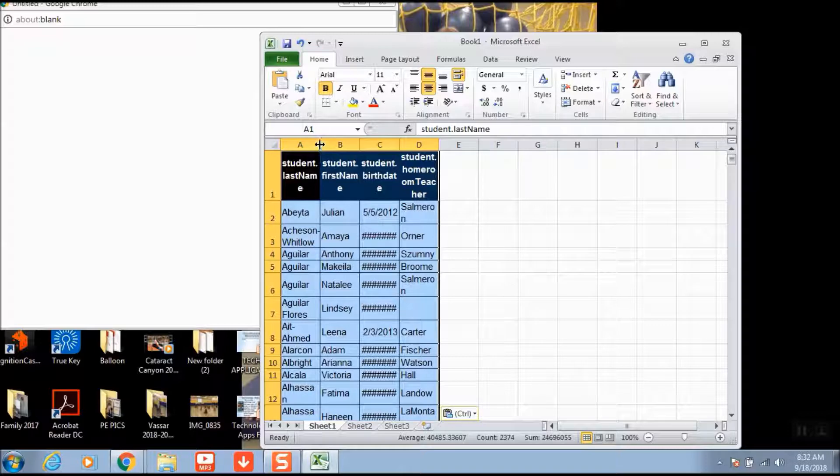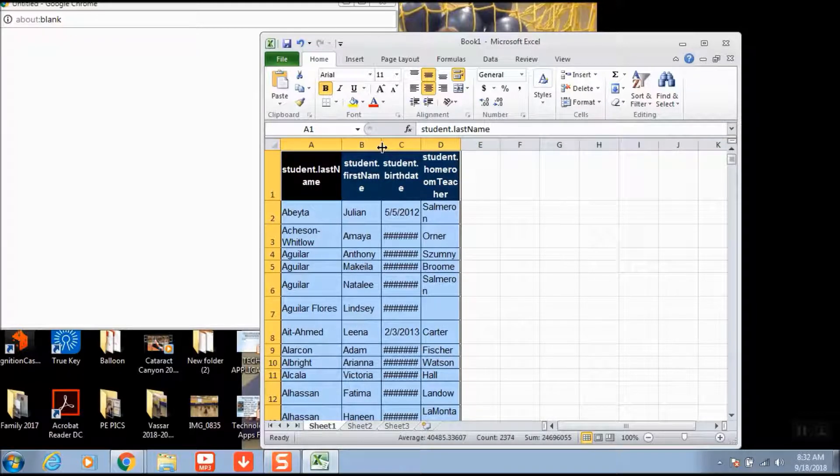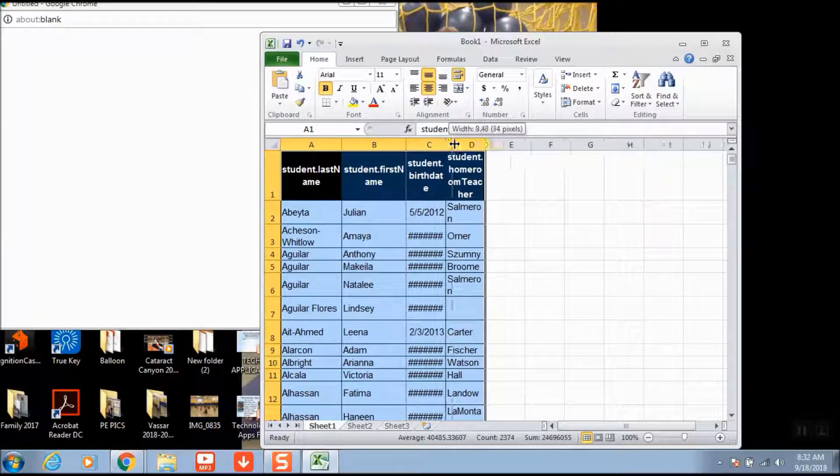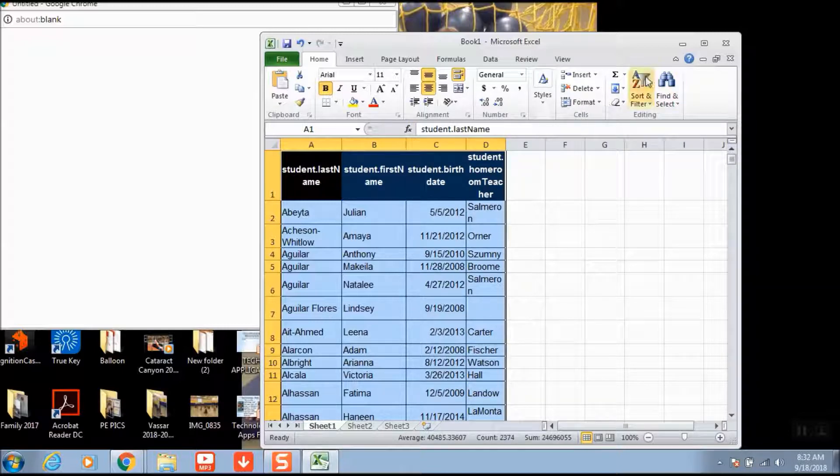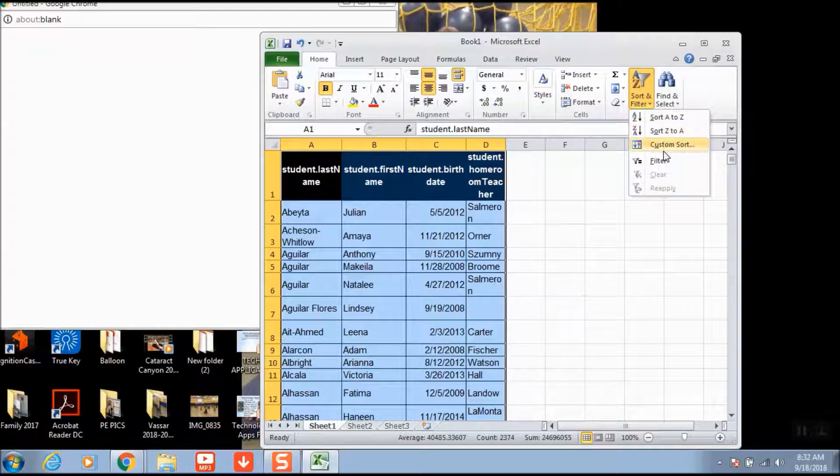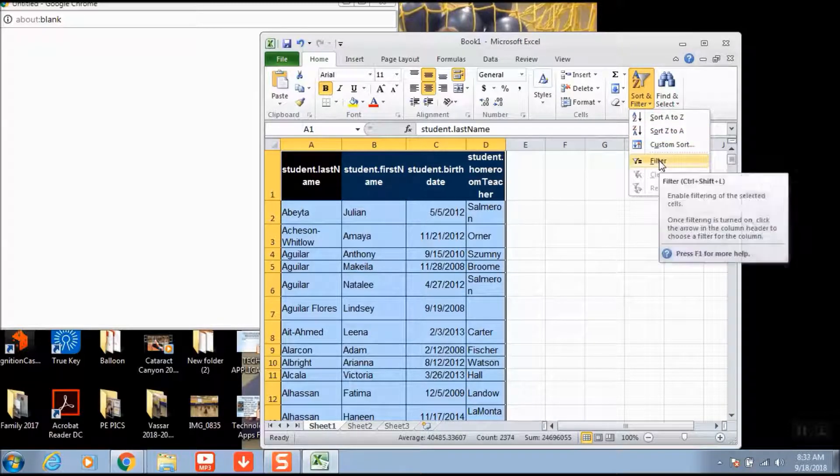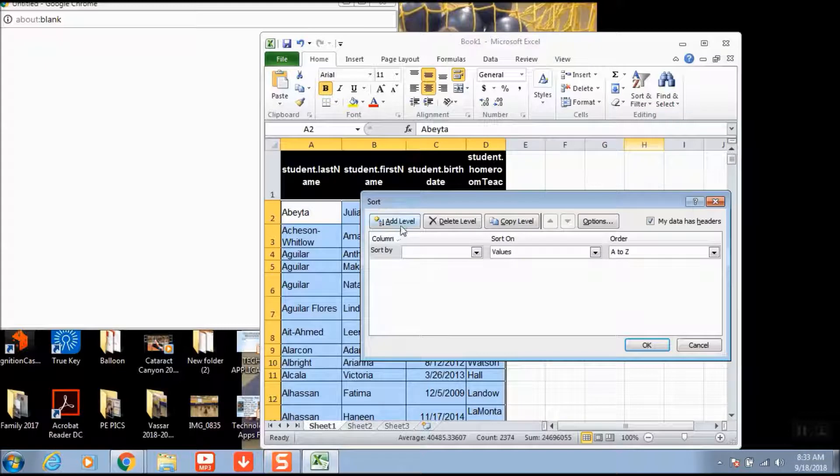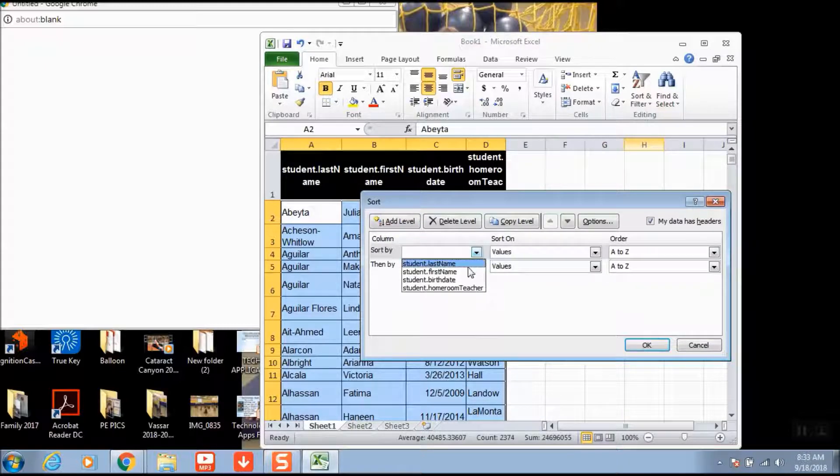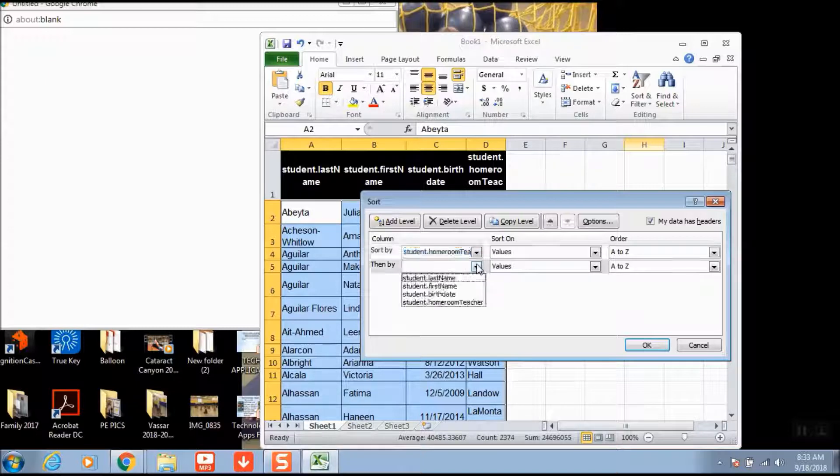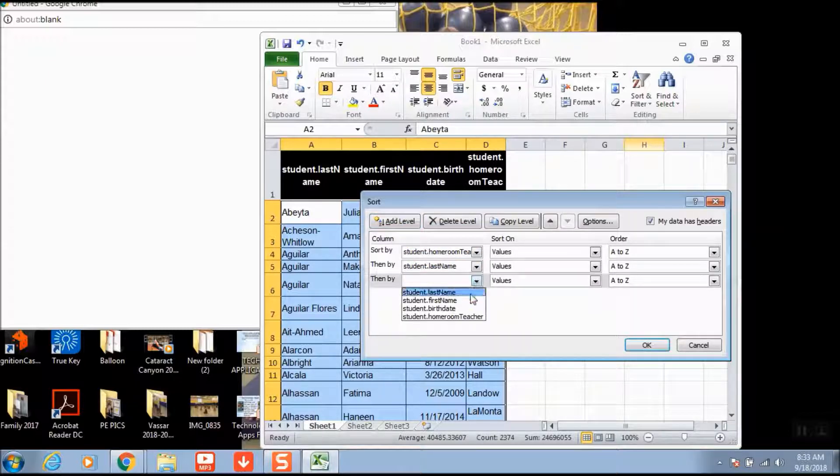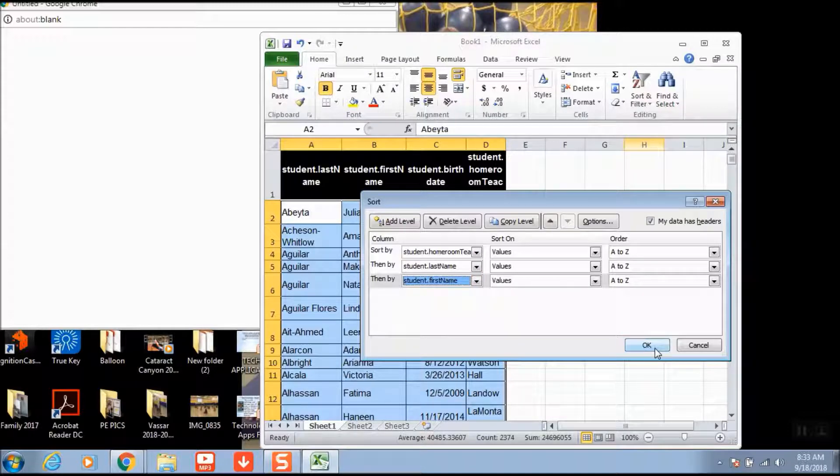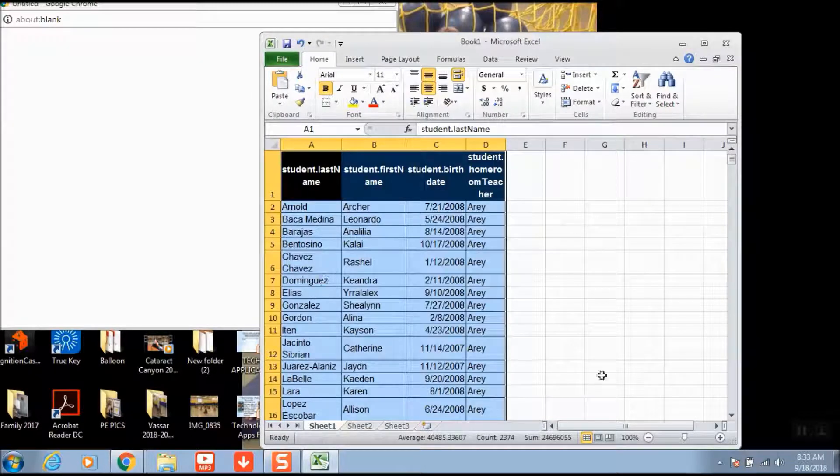From here, what we're going to do is filter these out so they're organized. Right now they're just by last name. Make sure everything is highlighted and go to Custom Sort. Add levels. The first level is going to be Homeroom Teacher, so that's the first thing grouped. Then I like to do last name first and then first name last. Hit OK and it organizes everything.